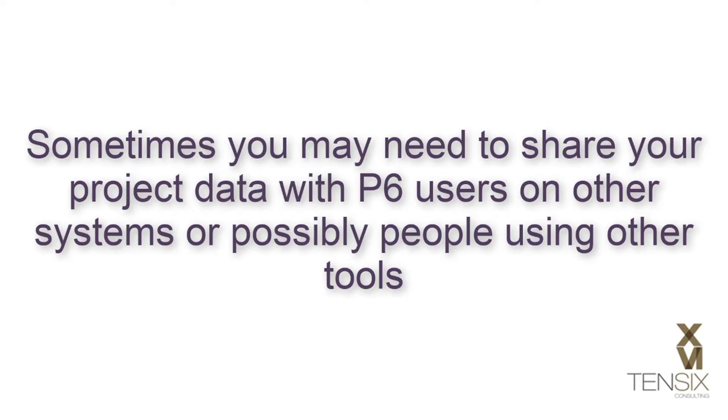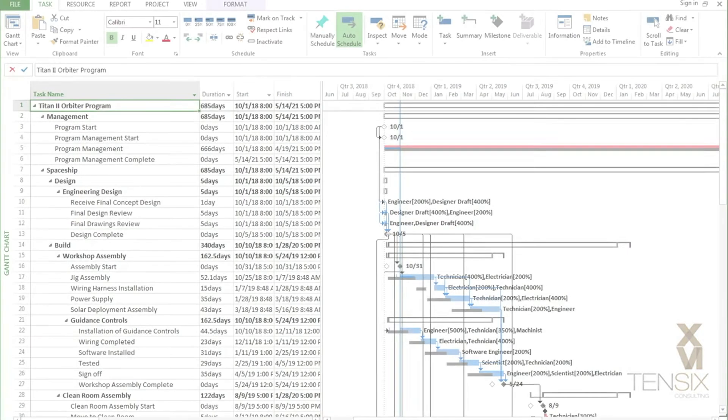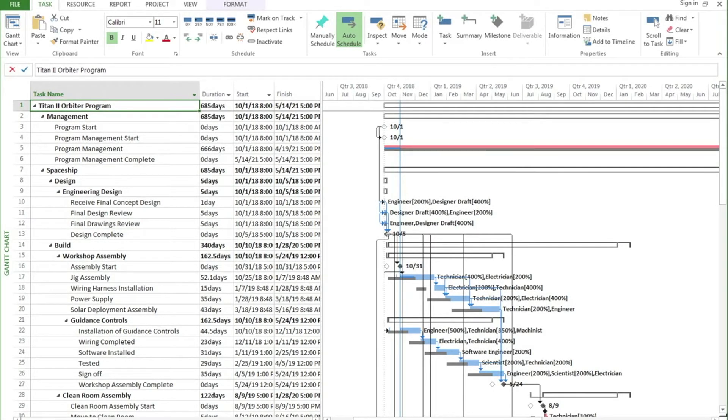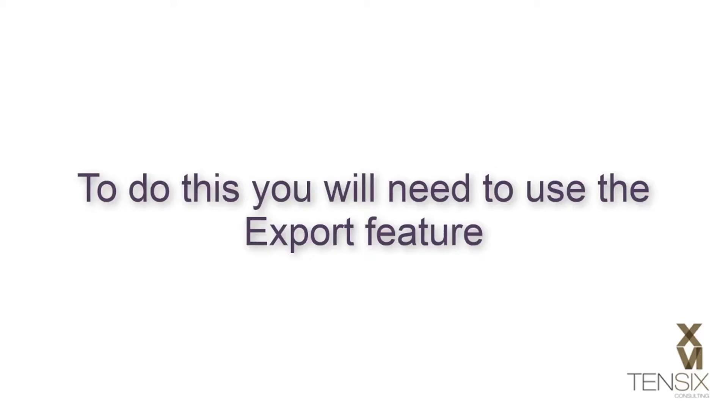Sometimes you may need to share your project data with P6 users on other systems, or possibly people using other tools, such as Microsoft Project. To do this, you will need to use the Export feature.